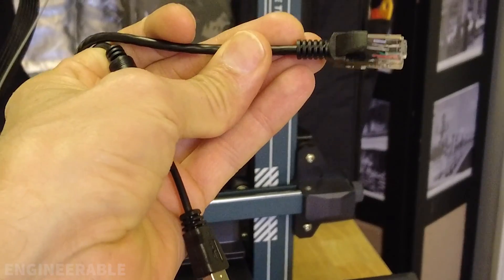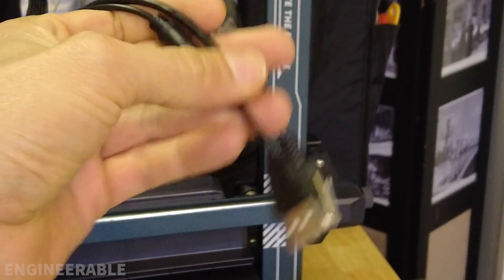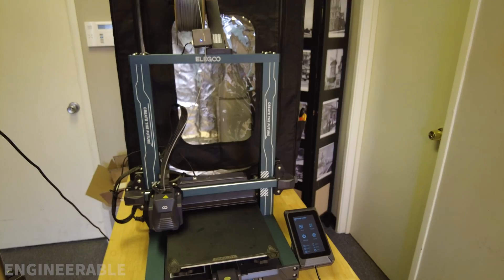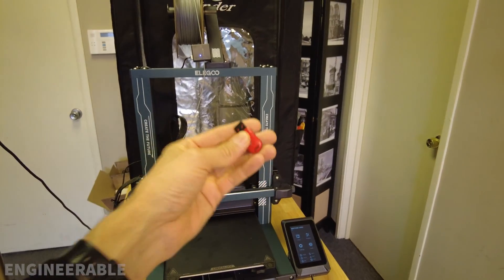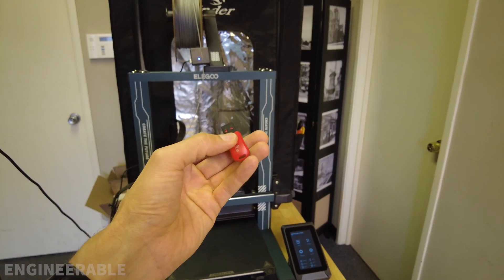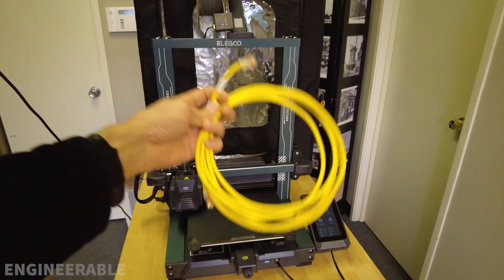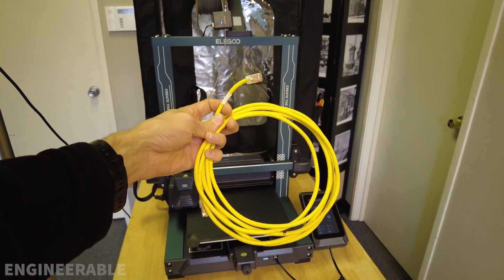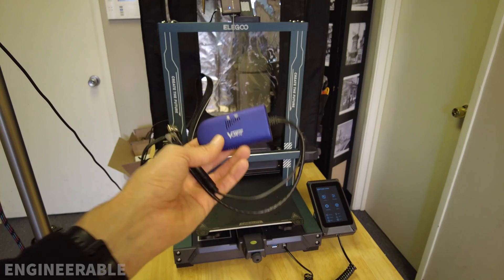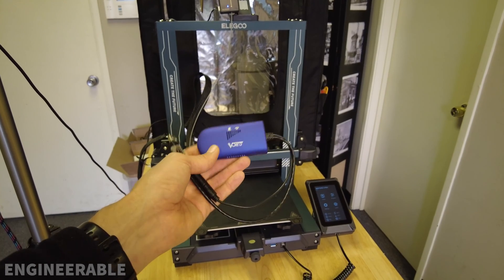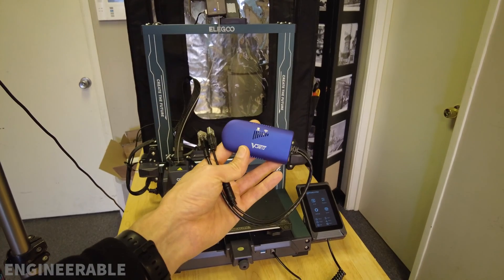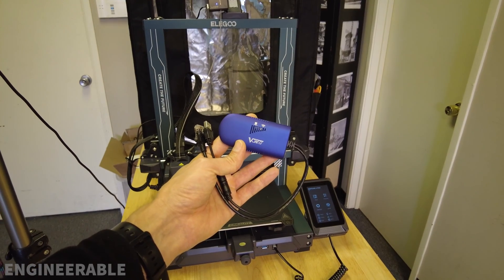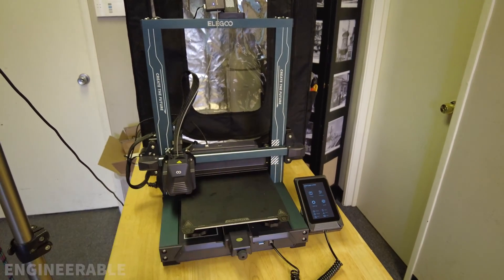It plugs into the Ethernet port and powers itself off the USB port. You won't need to use the USB key to transfer files anymore, you won't need an Ethernet cable for a wired connection, and you'll be able to access the Klipper Fluid web interface through the browser. Stay tuned to see how to connect this Wi-Fi bridge and make your Neptune 4 Pro wireless.